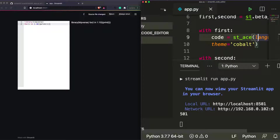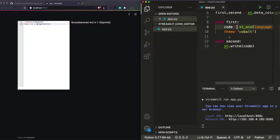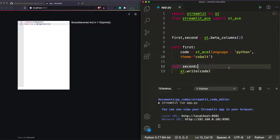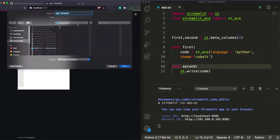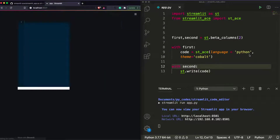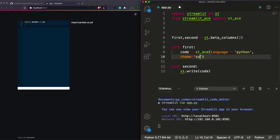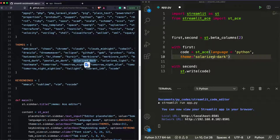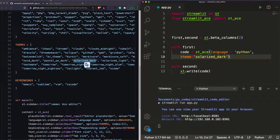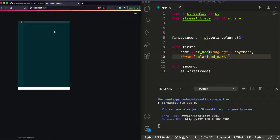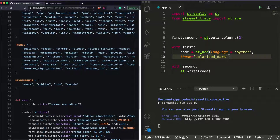After resizing the interface a bit, we rerun the app with language='python' and we can see the code editor has changed to the Cobalt theme. Let's try another: theme='solarized_dark' — and you can see that theme applied as well with import pandas as pd highlighted.